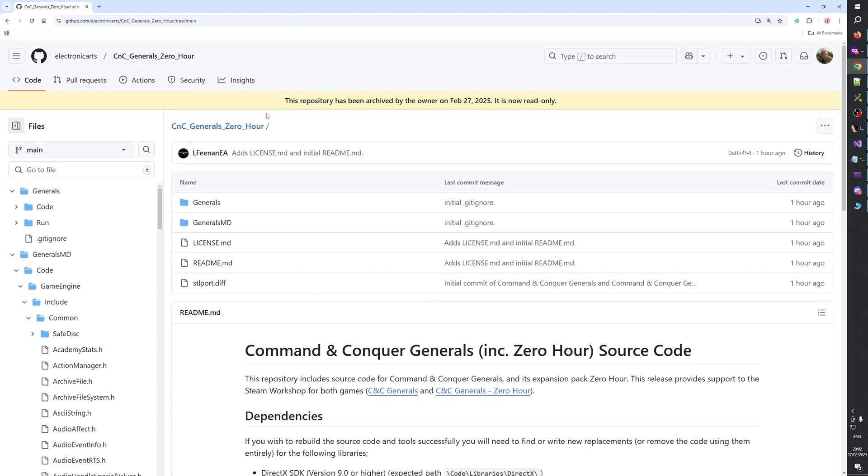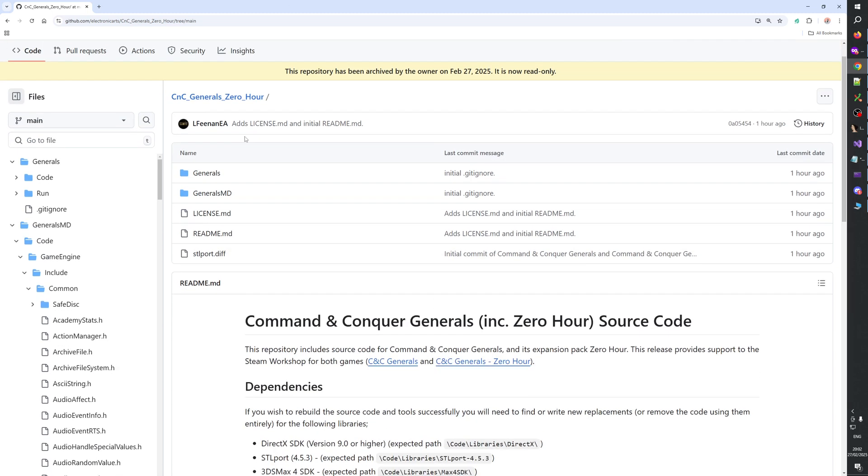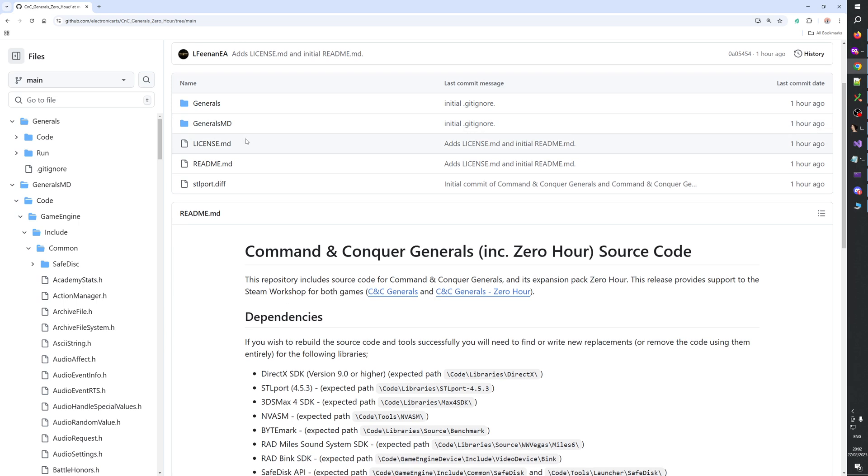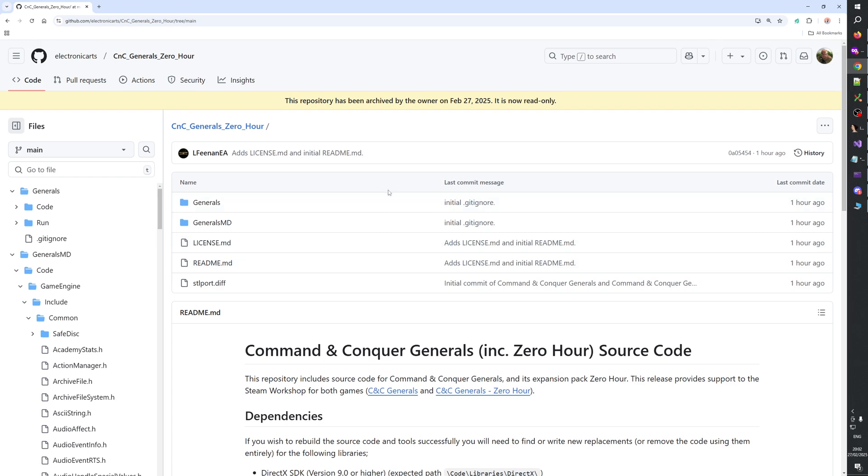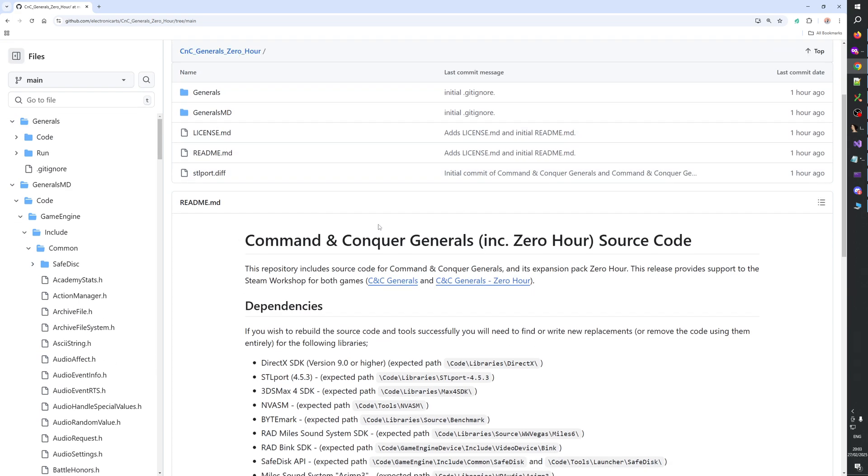I'm really surprised that Electronic Arts releases source code for their game. A commercial game that is being sold on Steam, and they make it open source. It's unbelievable. I have so much respect for Electronic Arts right now. I would like to thank everyone who made it possible to release the source code. I don't know who made this decision, but whoever made it, I'm so thankful.